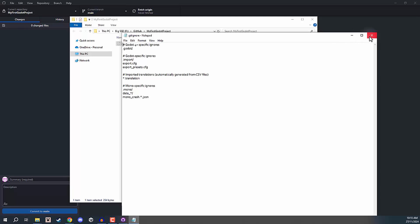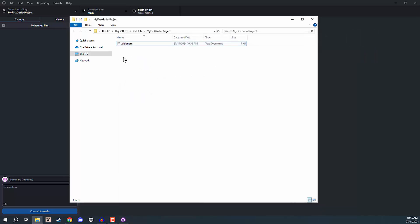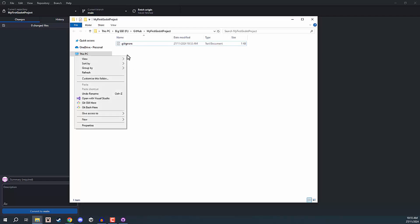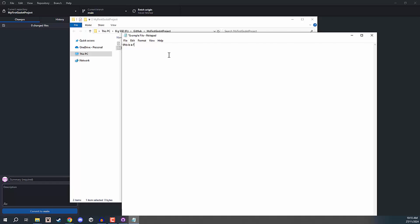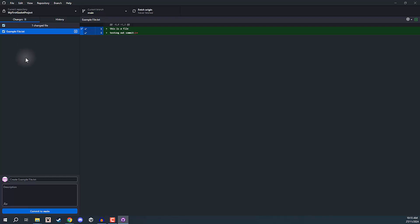We don't really want to modify our .gitignore. So instead, what we're going to do is create a new file. I'm going to right-click, go New, and create a text document. I'm going to call this one Example File. Let's go inside and just say 'This is a file testing out our commit.' We can save that. And then if we go back into GitHub Desktop, you'll notice that we have one change — Example File.txt. We can see a list of all the lines that have been added, so we've added two new lines.